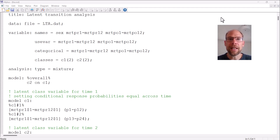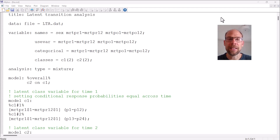In this video I want to discuss the most important aspects of an M plus output file for a latent transition analysis. If you are more interested in latent class and latent transition analysis then please check out the description for my playlist on latent class models on this channel, as well as workshops that I offer on latent class analysis, latent profile analysis and latent transition analysis, where I discuss all the details and specifications in greater detail.